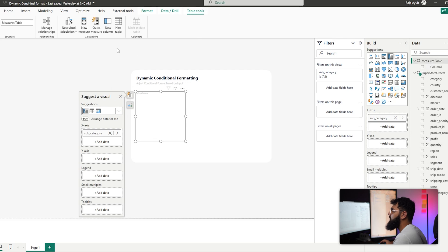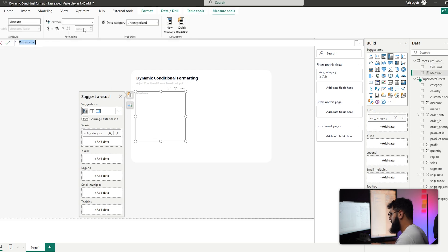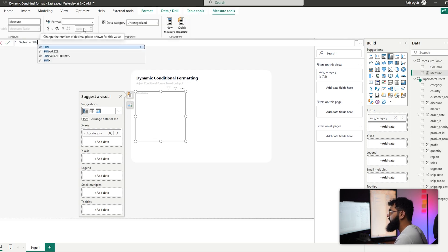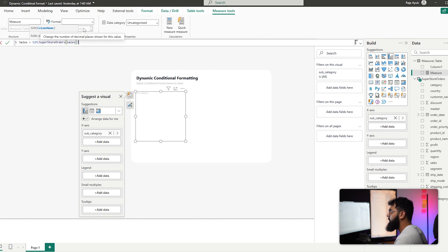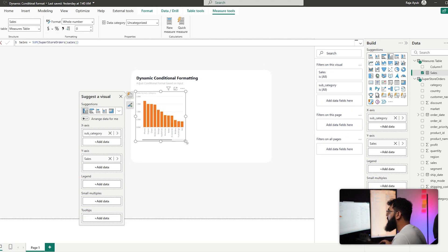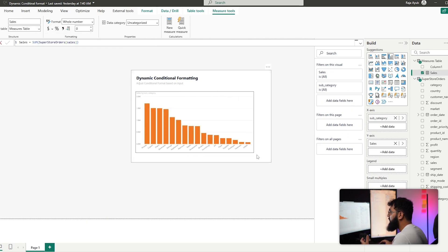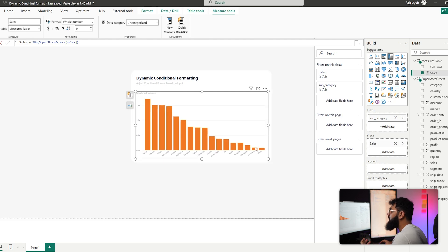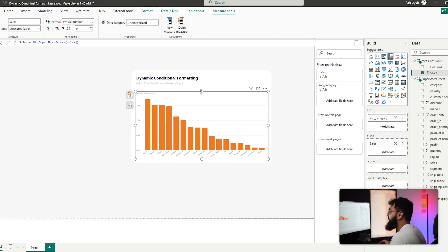Let's create a measure for that: select New Measure, call it Sales, and do a SUM of the sales column. Bring this into the y-axis and we now have our chart that's essentially ready for our dynamic formatting and filtering based on user input.